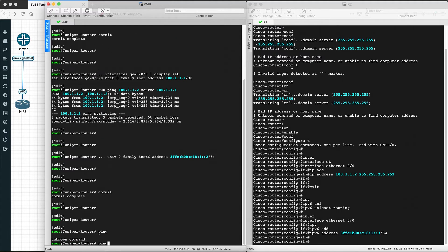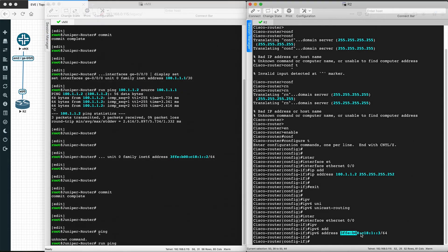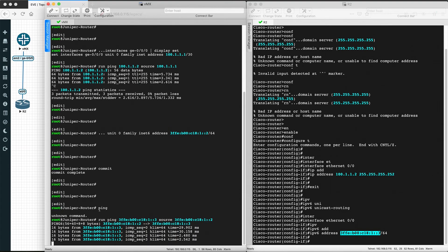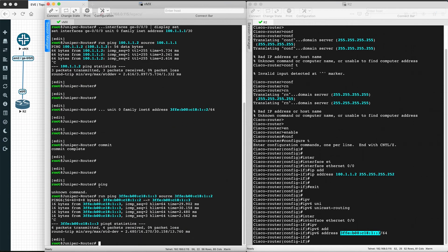To test connectivity from inside Juniper's configuration mode, we use 'run ping' before the ping command, because commands from operational mode cannot be used directly inside configuration mode. We ping the Cisco router's IPv6 address with the Juniper router's IPv6 address as the source — it's pinging successfully. This is how we configure IPv4 and IPv6 addresses on both Cisco and Juniper router interfaces.